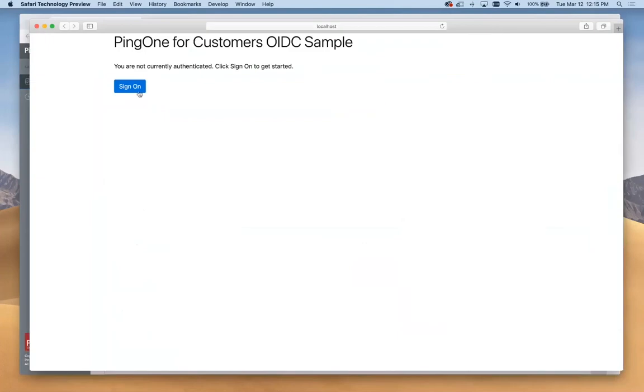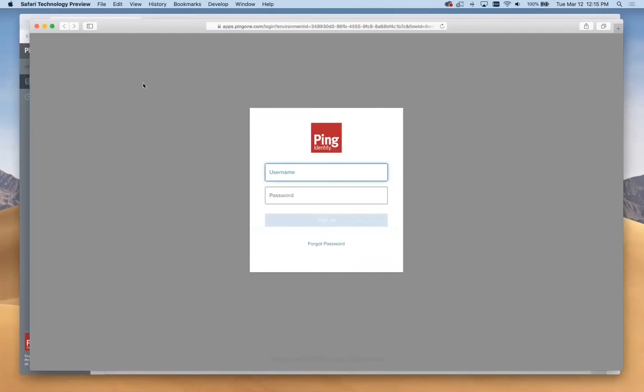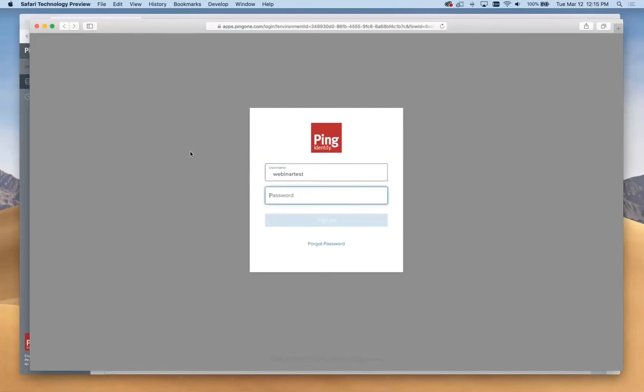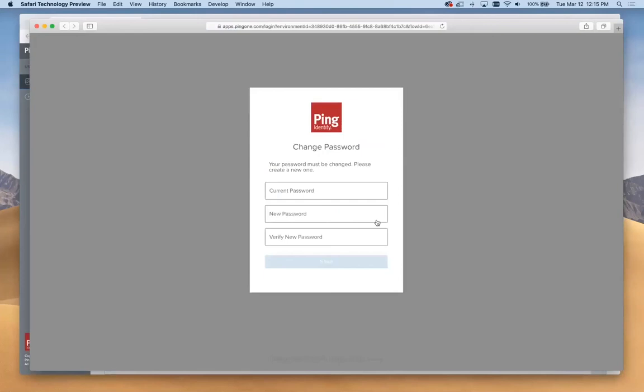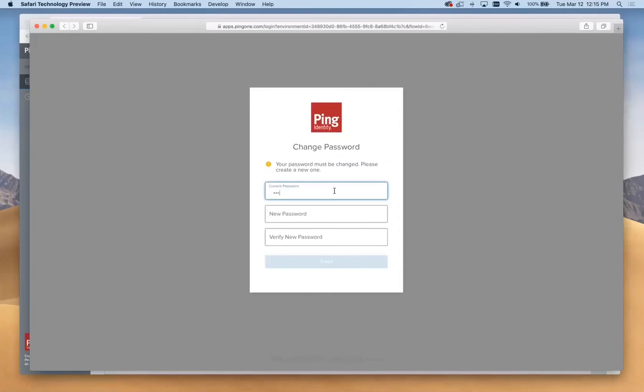Now we'll go back over to try our test. We're going to click to sign on. In this case, this is the simplest use case, we've configured this to use the Ping Identity provided default login form. We will just try out here, webinar test, and the password that I entered. We'll click sign on. This is the first time that we're using this. So it's asking us to change to a new password, just as a normal new user might.